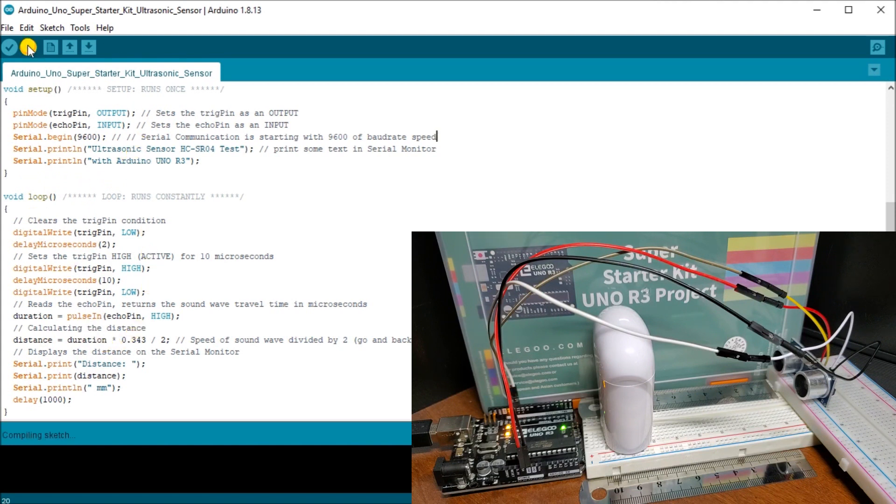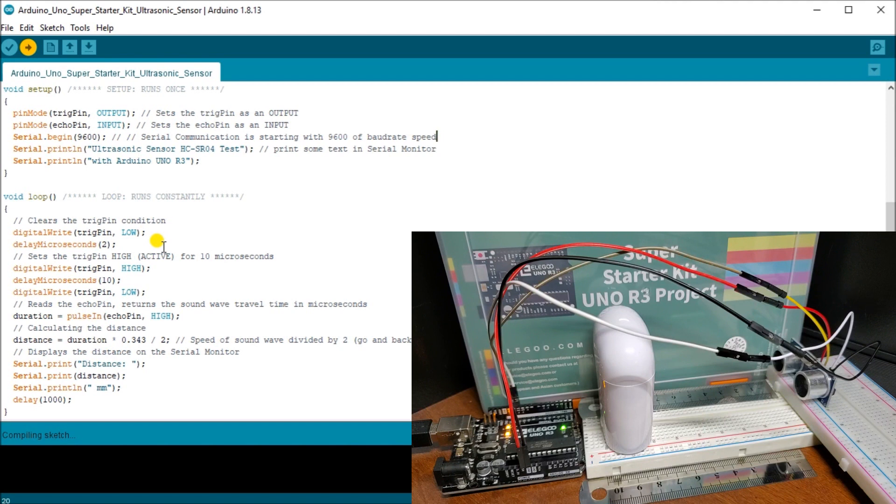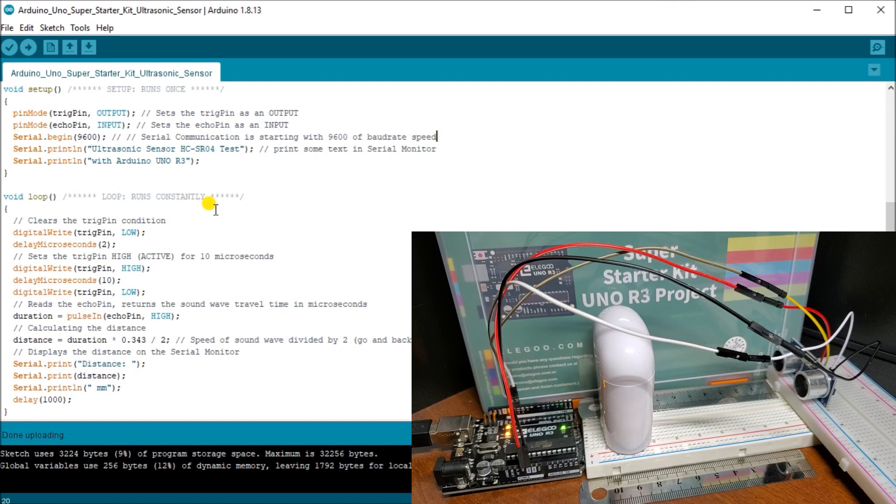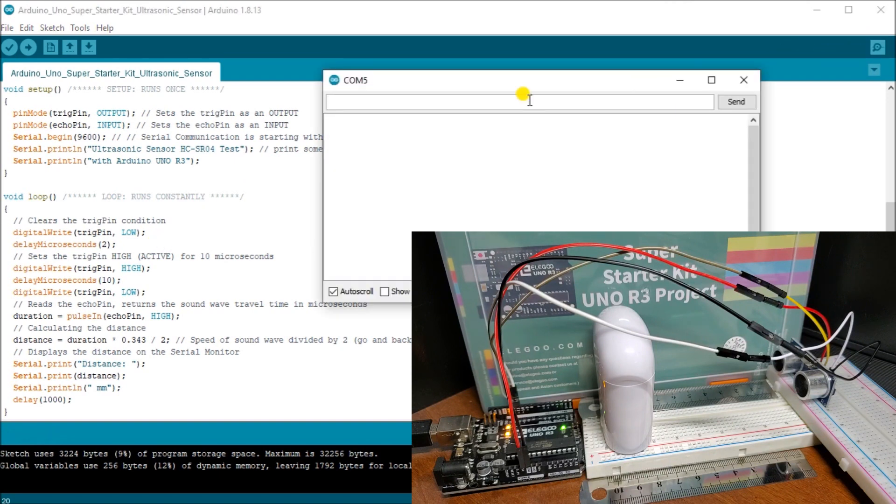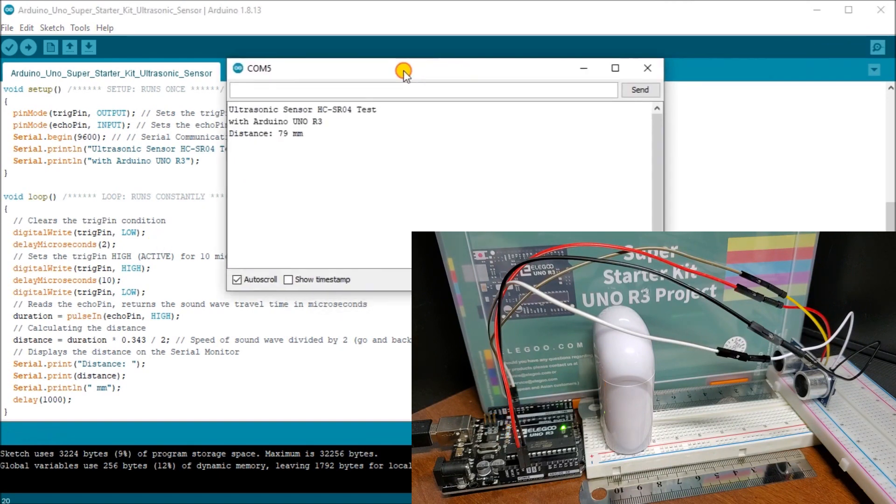We'll upload this to the actual controller. Once we've uploaded that, there we go, upload's done.